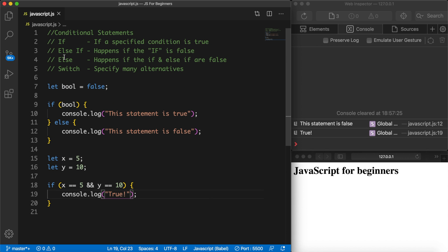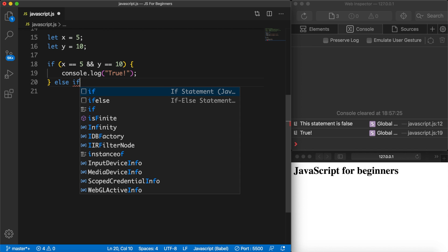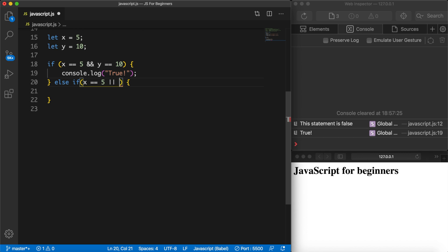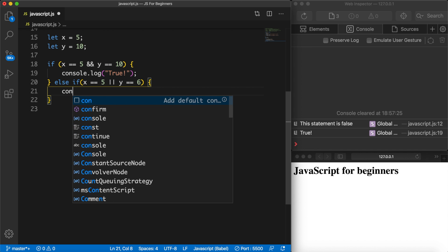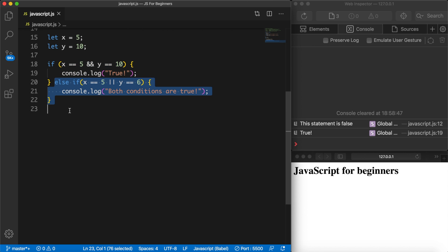As seen in the comments, we also have something called else if, which will happen if the if statement is false. After the closing braces, write else if — and else if does have a condition, so we add parentheses and curly braces. Here I want to check if variable x is equal to 5, but instead of the two ampersands (AND), I want to check if one of the two conditions is true using OR, and see if y is equal to 6. Let's add a console.log of "both conditions are true". Save it — true is still printed out because the if statement is true, so it never checks the else if.